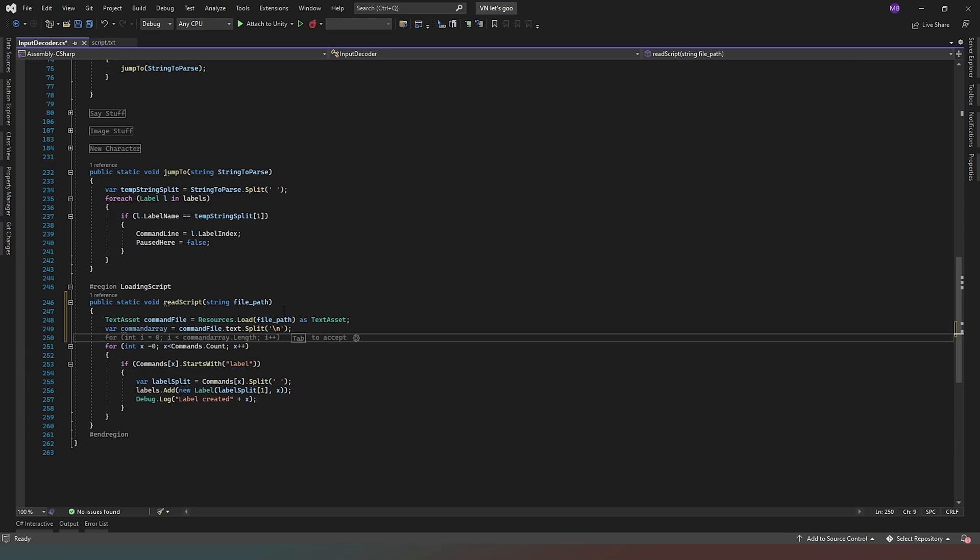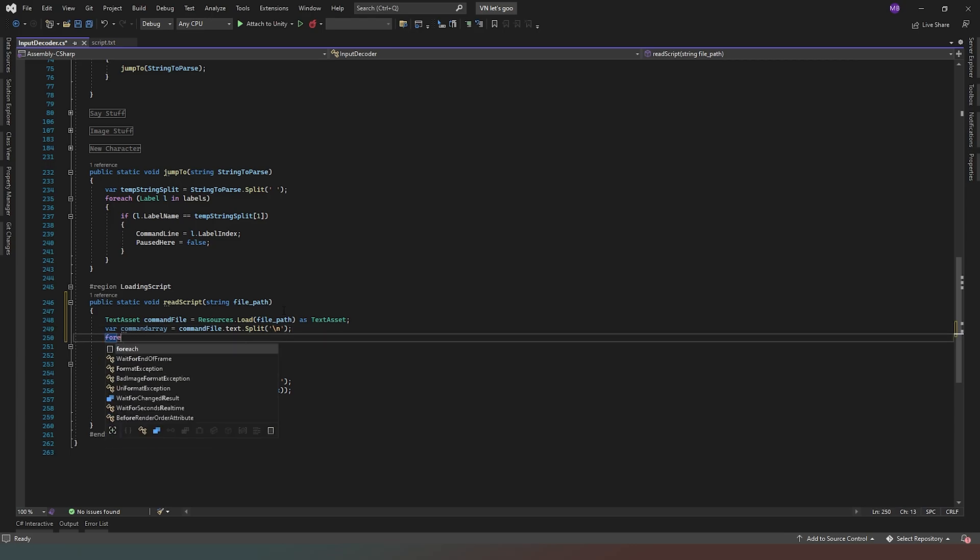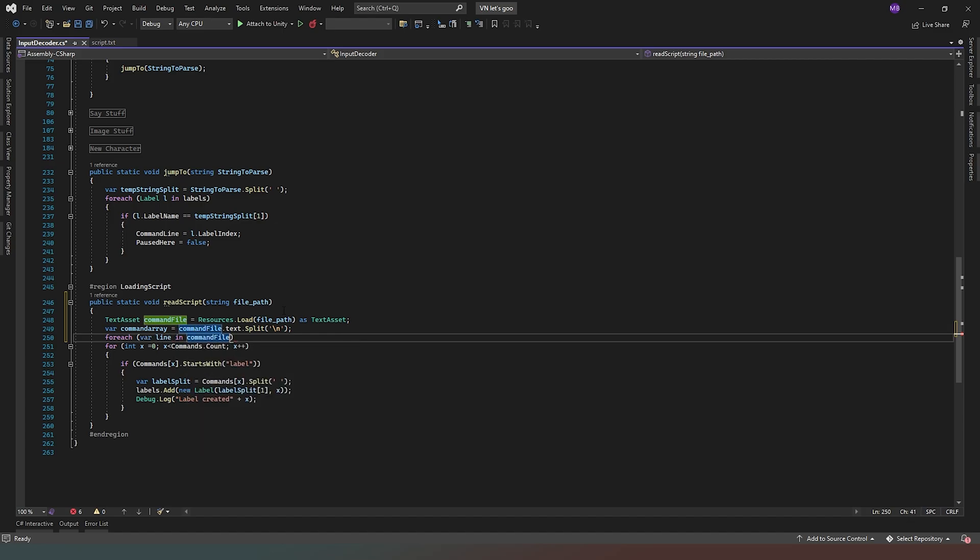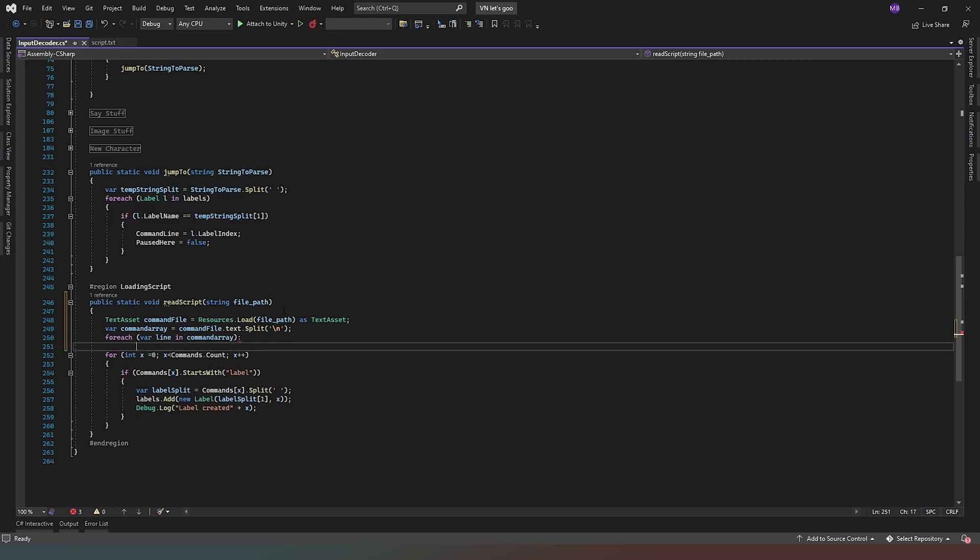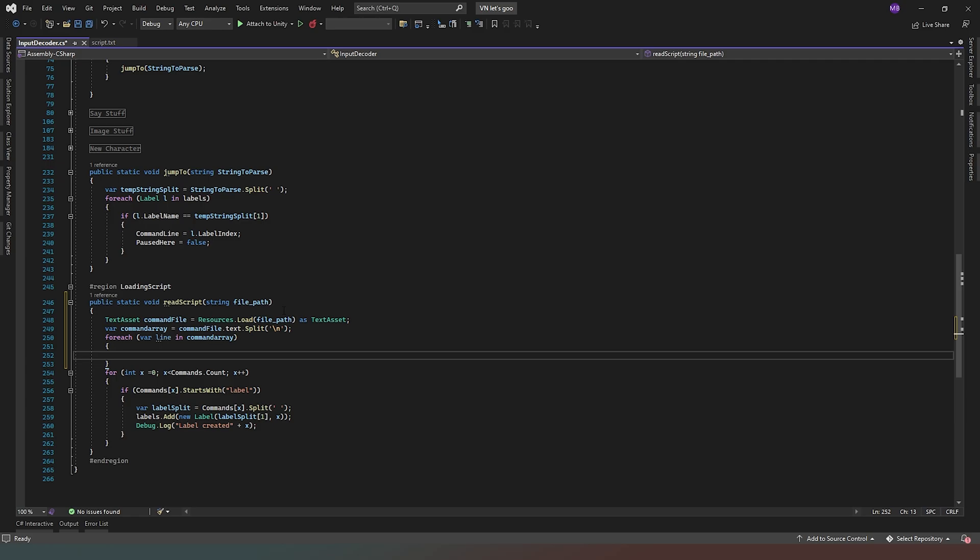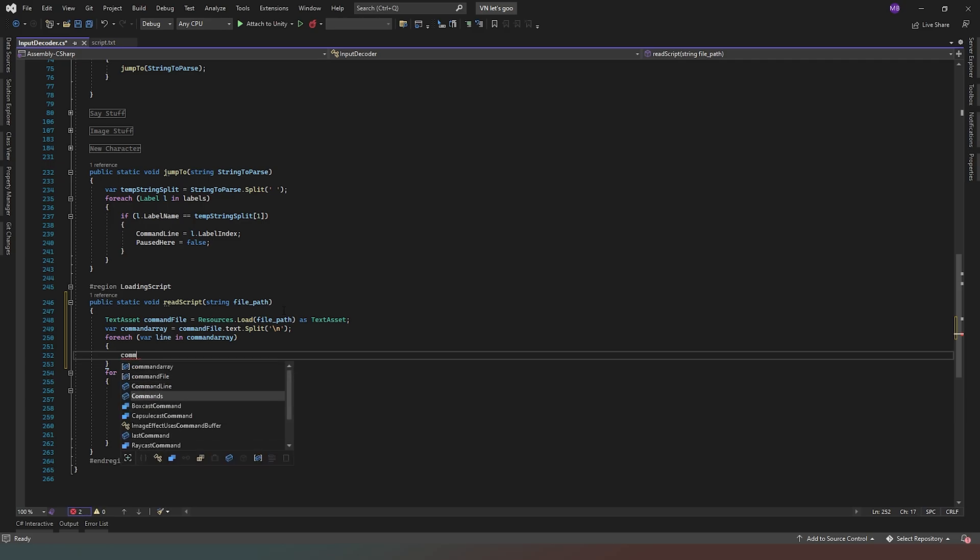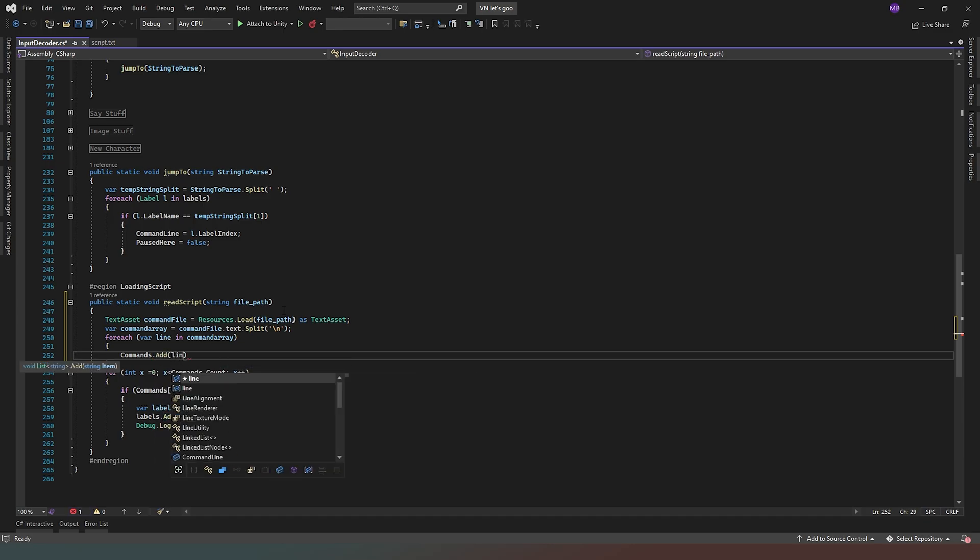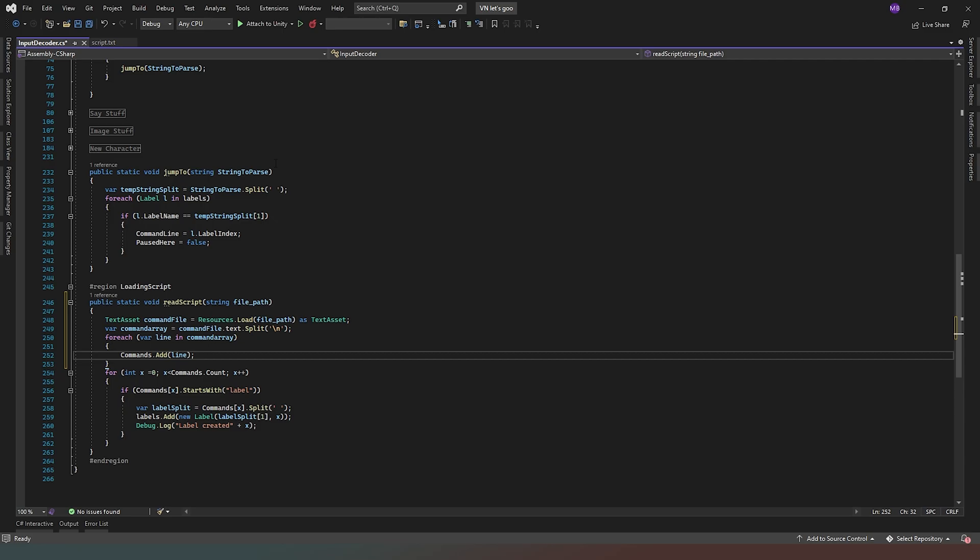And then we're going to say for each var line in command array, commands dot add line.